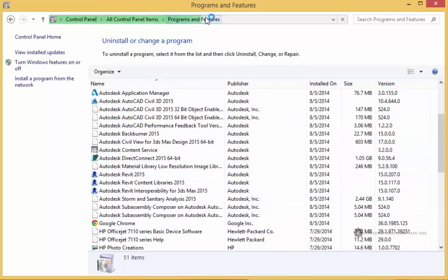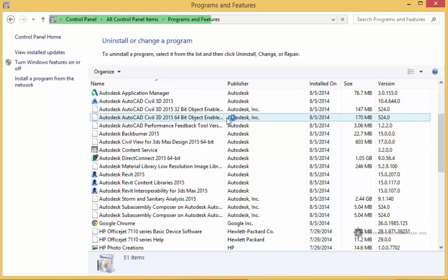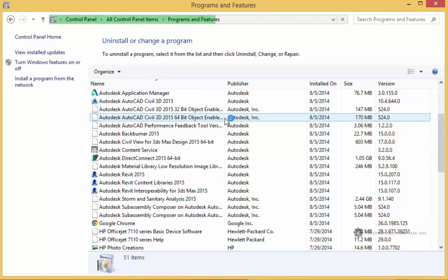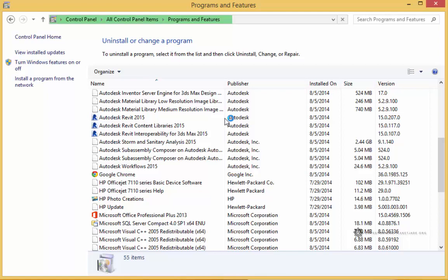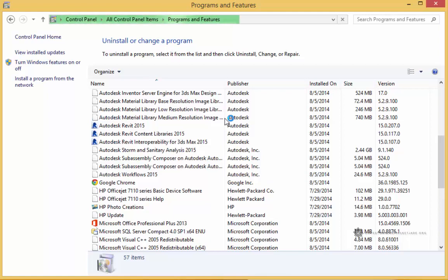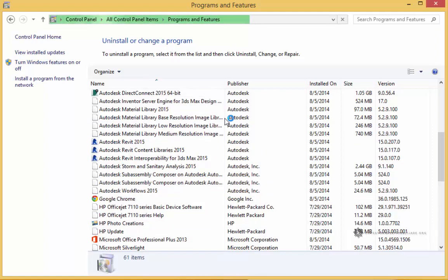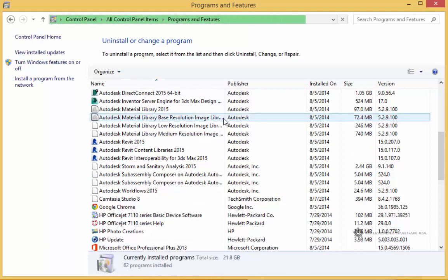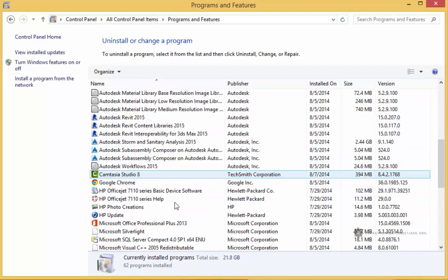Wait for the bar up here to finish loading. There it goes.